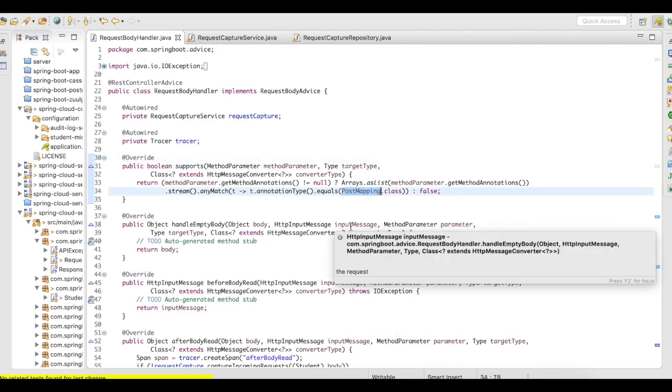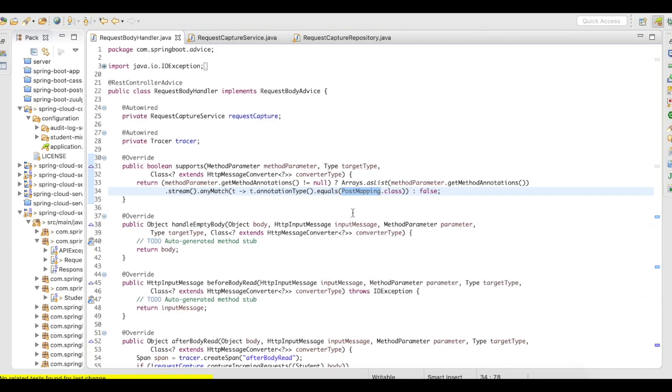When someone sends me a post mapping request, I want to validate whether that request has been already available in my database or not. If it is already available, then I'm going to return a duplicate error to the end user.